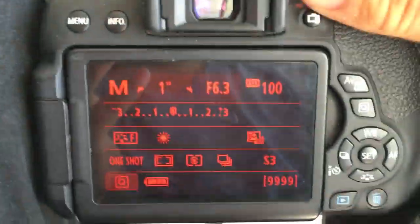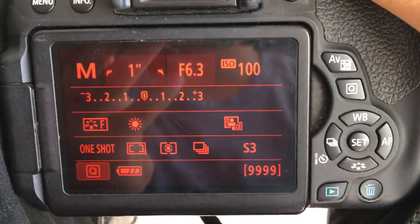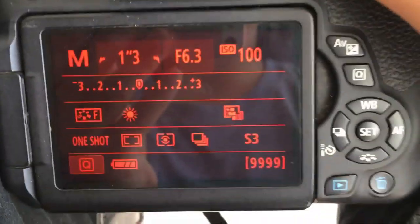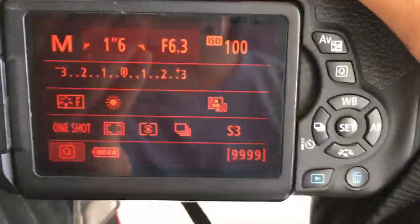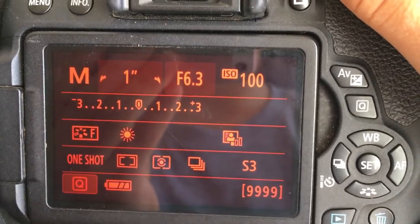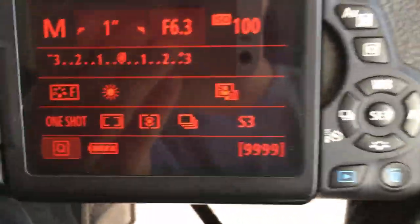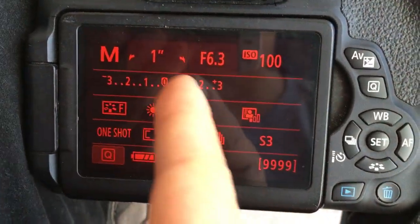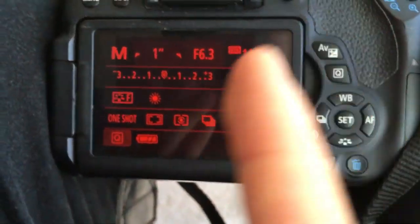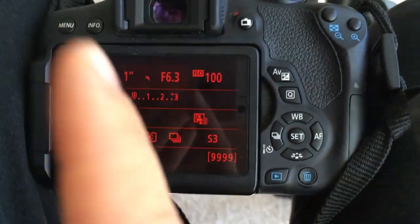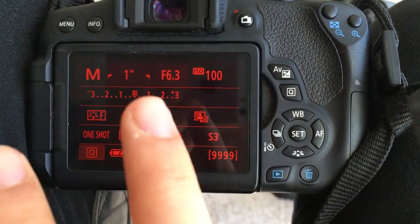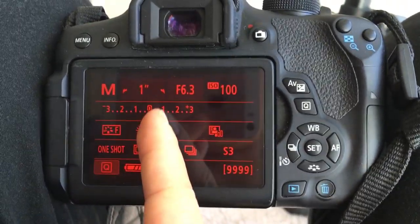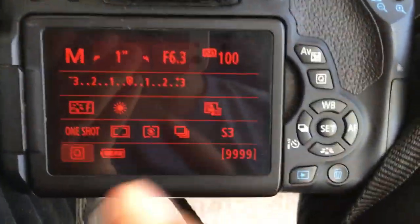Now, you use shutter speed, aperture, and ISO to get what you want in your photo, but also to balance, you need to balance them to make sure that they're actually going to produce an exposed image.